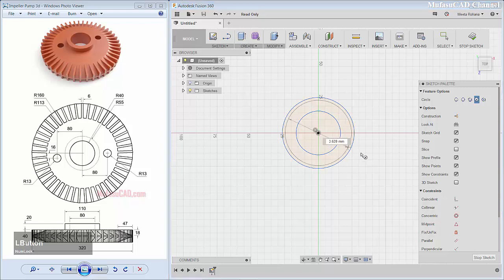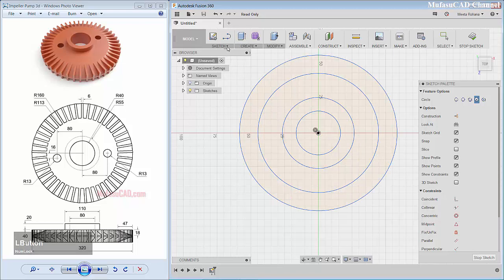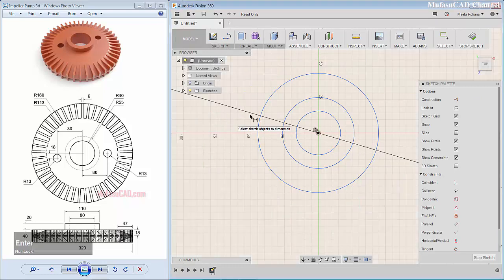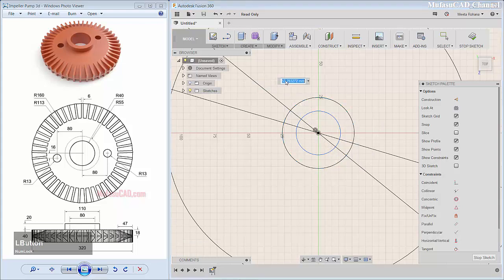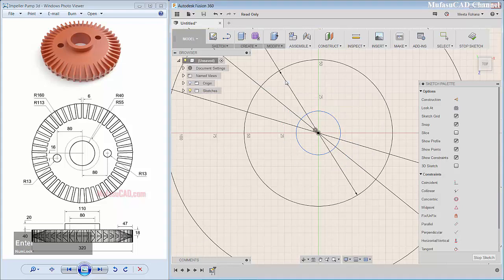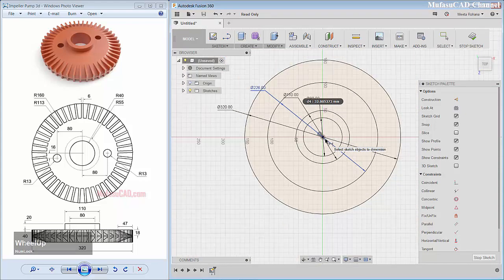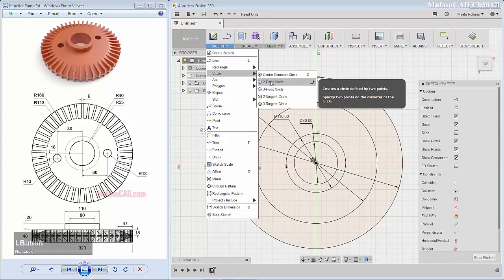I'll create circles 1, 2, 3, and 4. Next you can give dimension into the first circle: 320. This circle: 226. This circle: 110. And the last circle: 80. Next you can zoom out.